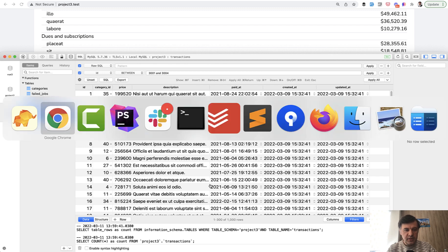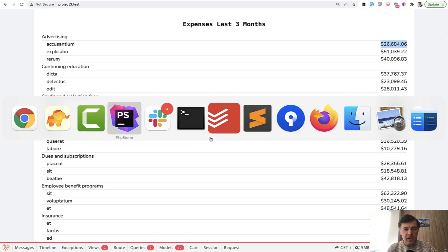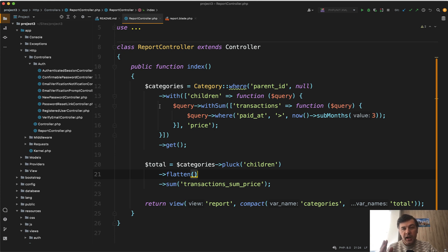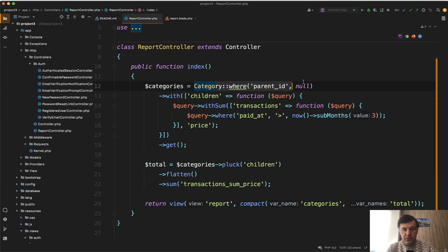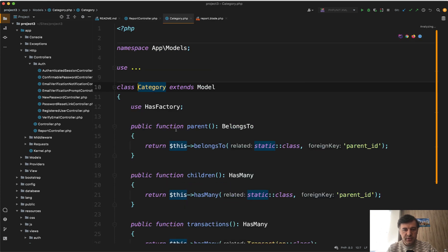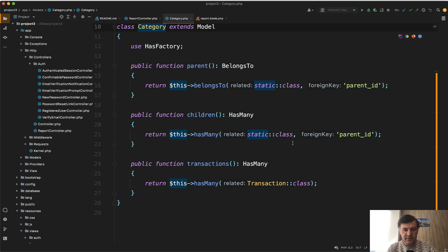And this is the report, as you have seen on the screen already, and this is the code in the controller of that report. Let's run through that code step by step, and you may learn a thing or two about optimization. So first, we load the categories where parent ID is null, so parent categories, with their children. Children is a relationship name with hasMany of the same class, which may be called static class, or you can reference the same category with parent ID field.